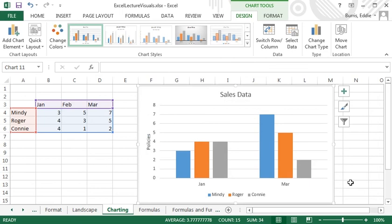To remove the whole chart or to delete a chart, select the chart and press the delete key.